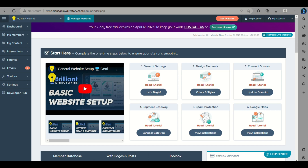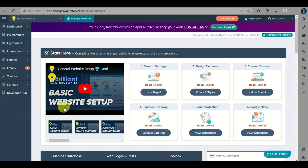To begin building our landing page, go to brilliantdirectories.com, create your own account, and they will provide you a seven-day free trial to try it out. Sign in and, as you can see, the dashboard or home page for your account is where you will create your own landing page for your ebooks and other products.